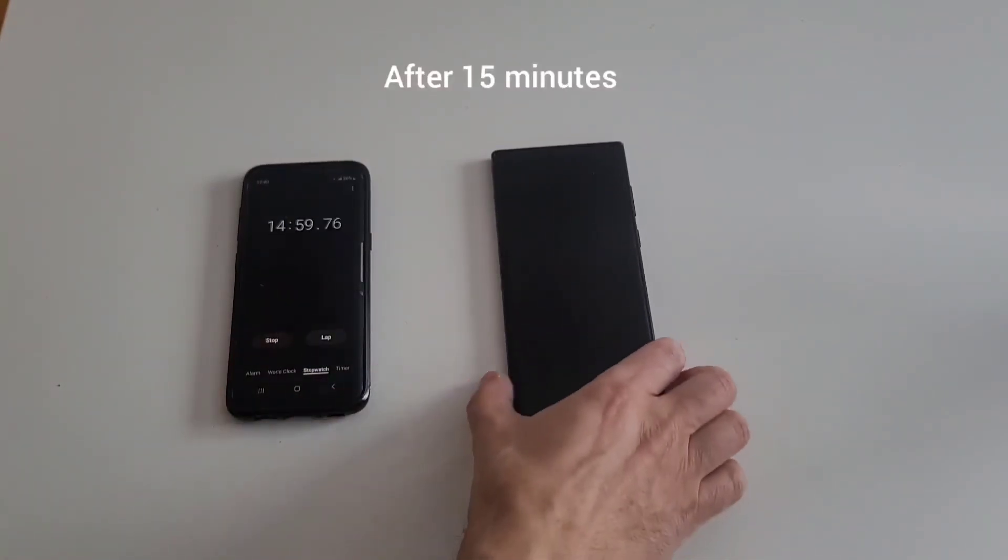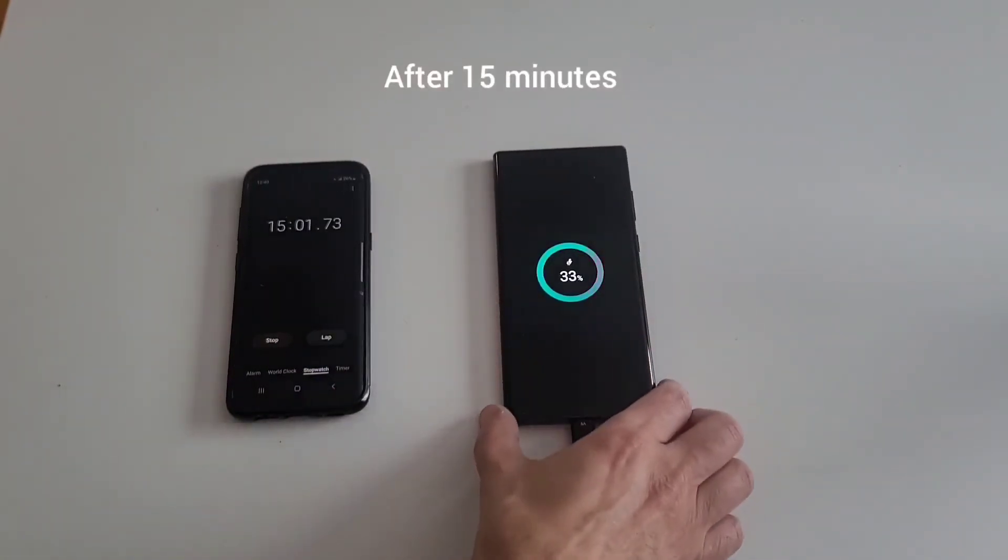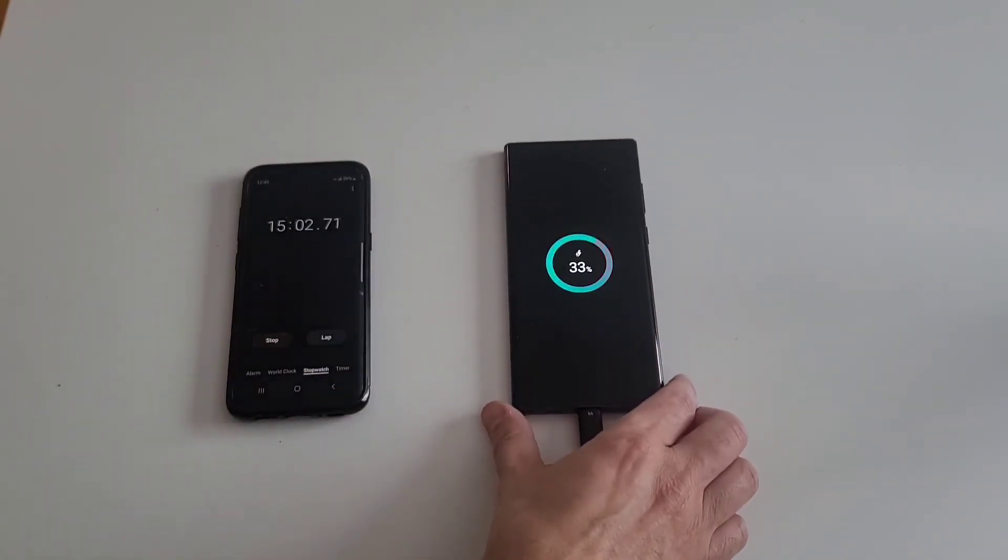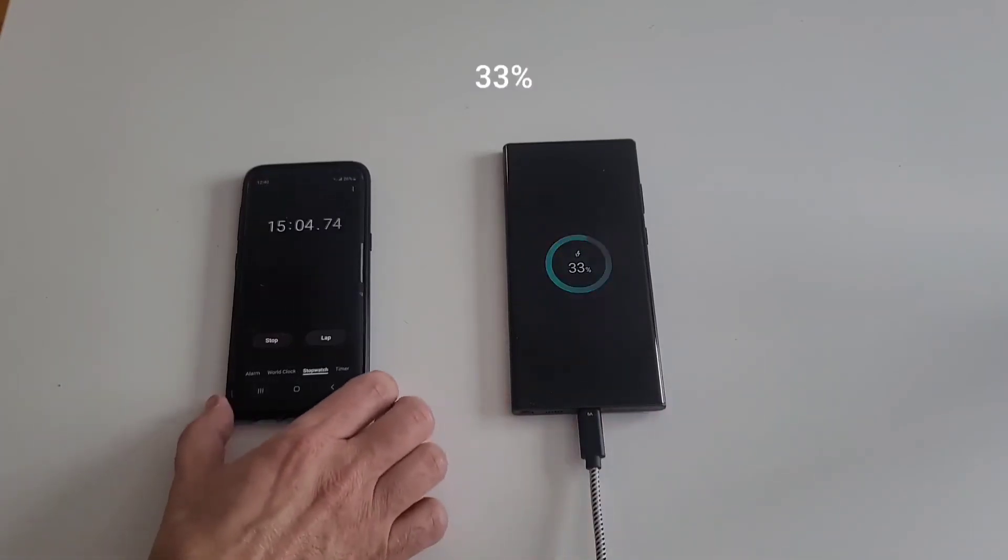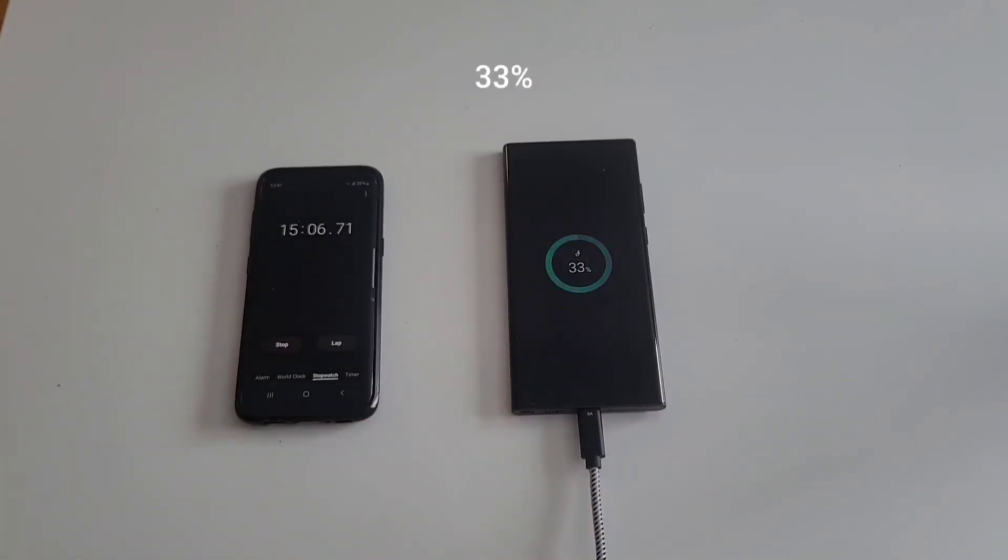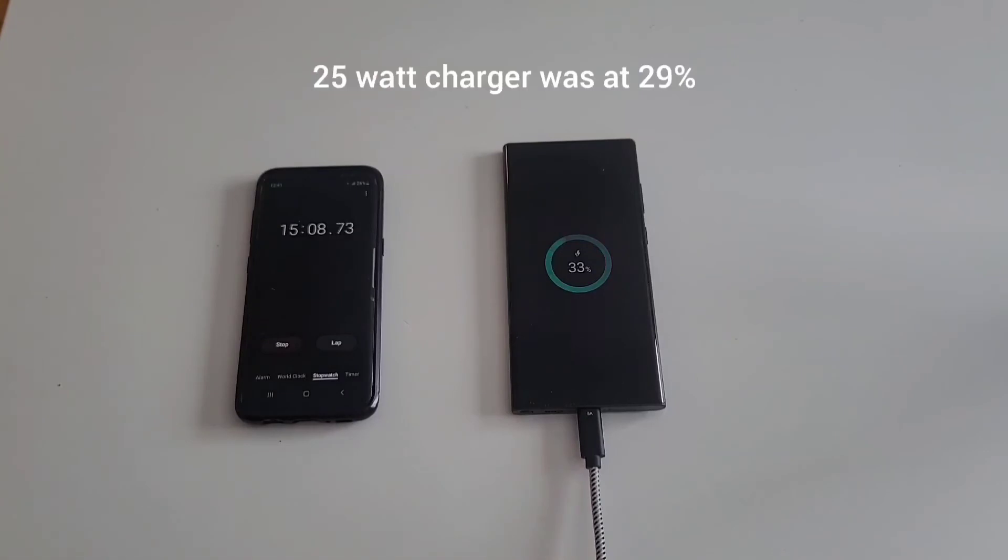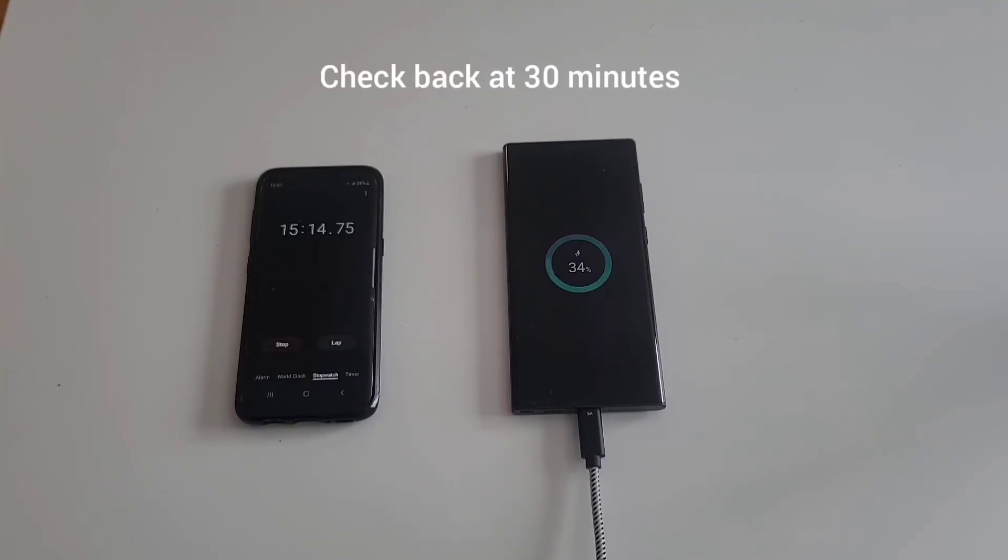Okay, approaching 15 minutes and we are at 33 percent. Now we're talking. The other one was at 29 percent. Here with the fast charge and the new cord, 33 percent. Okay, we will look back at 30 minutes. Sorry this video is too long. We'll get back at 30 minutes.